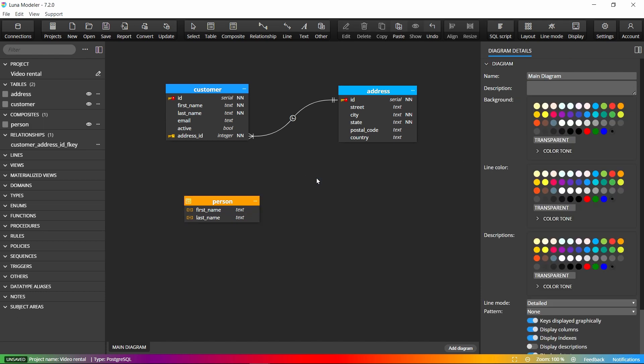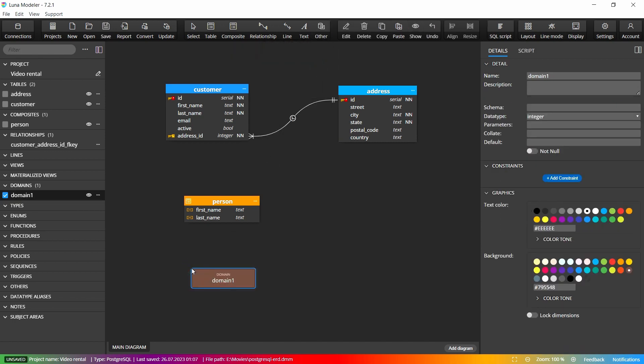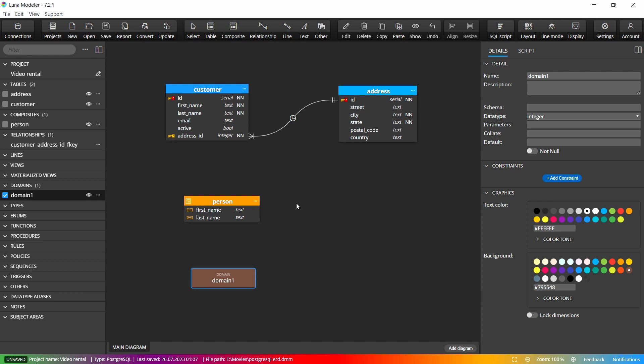Additional PostgreSQL objects can be added to the diagram either by clicking the icon on the main toolbar, selecting the object type and then clicking the diagram area, or by right-clicking the diagram area, selecting the desired object type and clicking the diagram area.